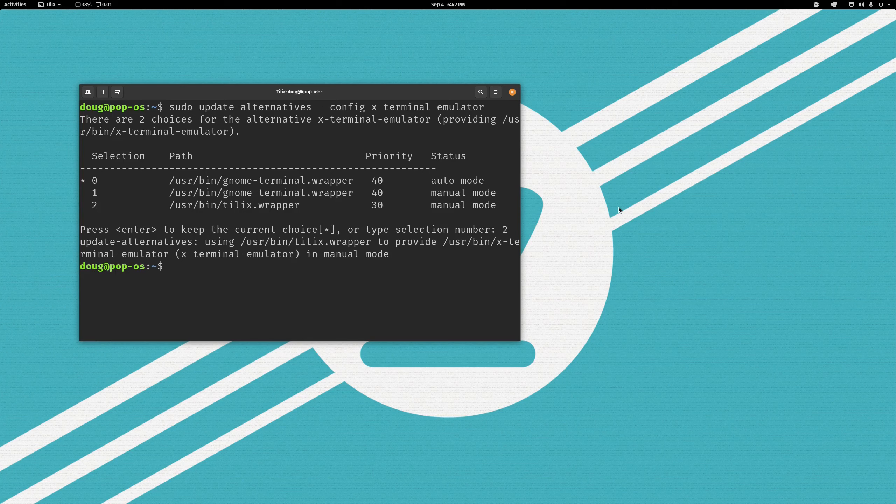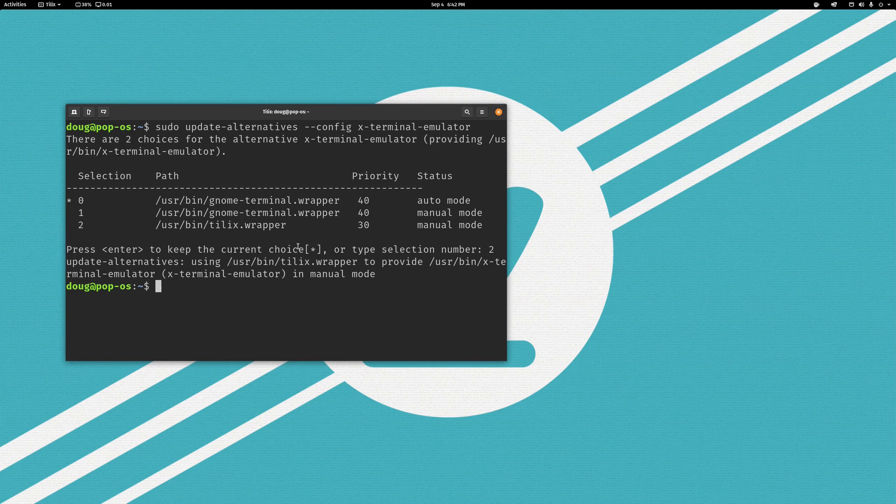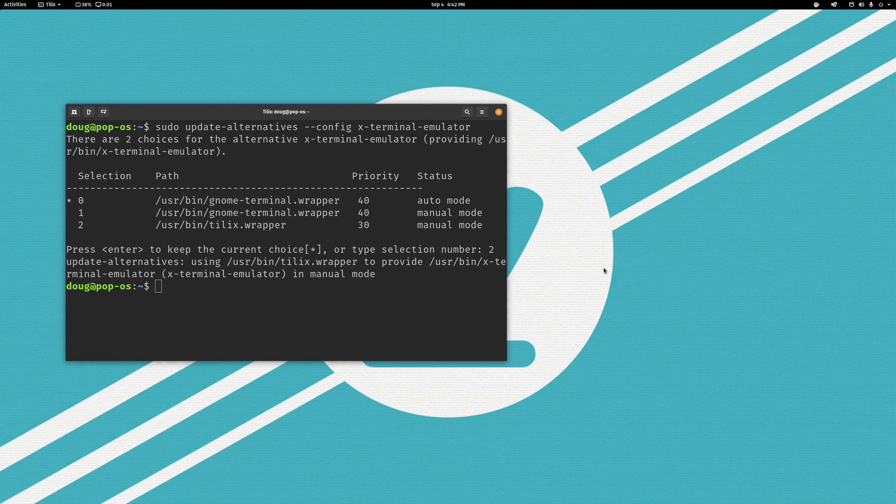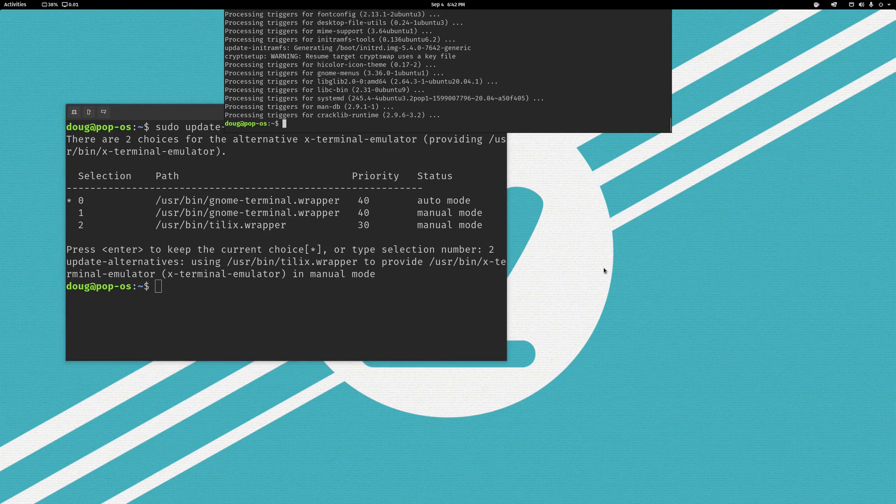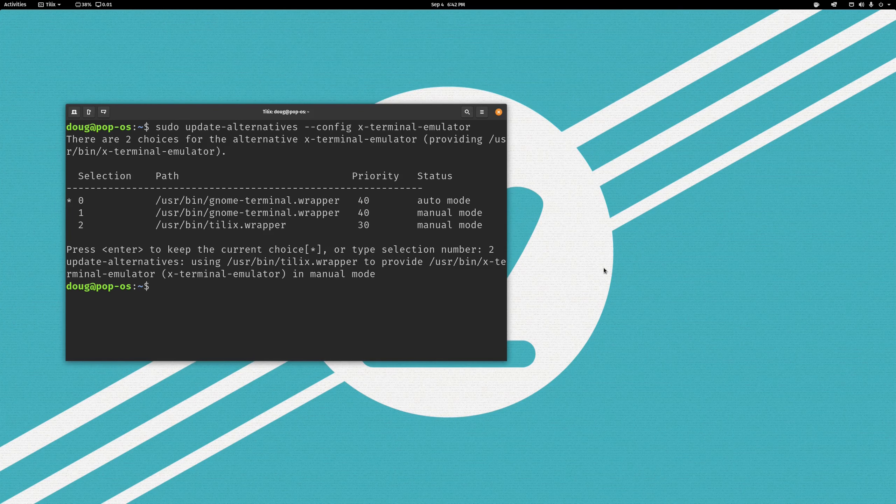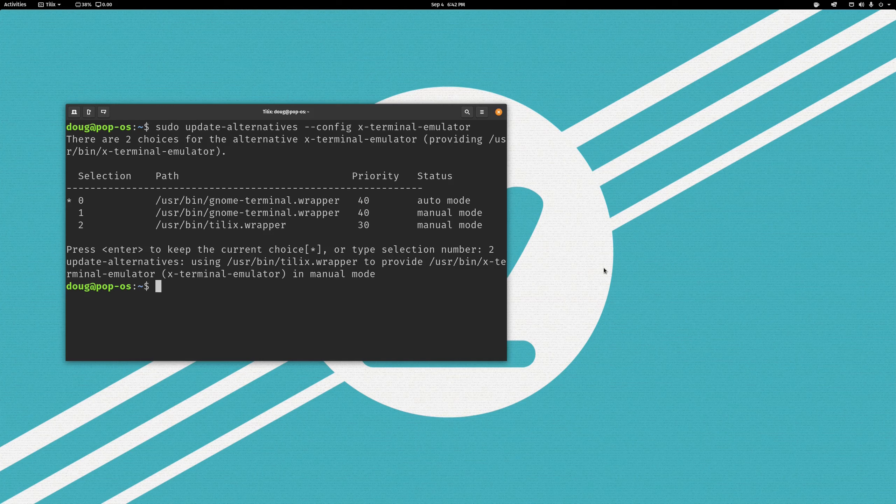We have installed Tilix, we have stripped the interface to the bone, we have configured it as our default terminal, and we have also set up a keyboard shortcut for our dropdown Quake terminal as well. I hope that you found this interesting, and I will see you in the next video as we continue our exploration of Pop!OS.